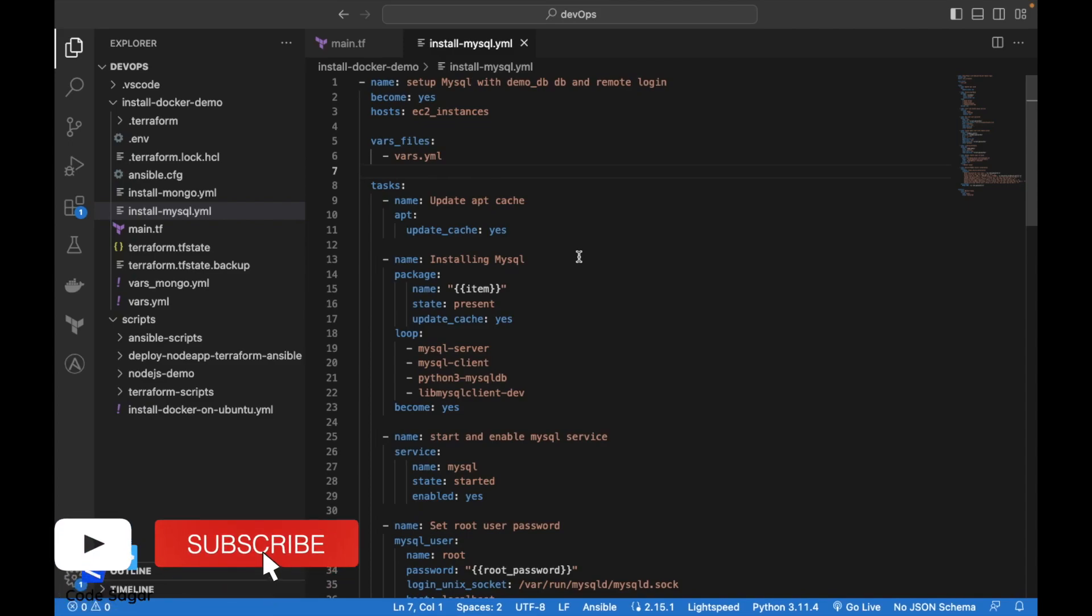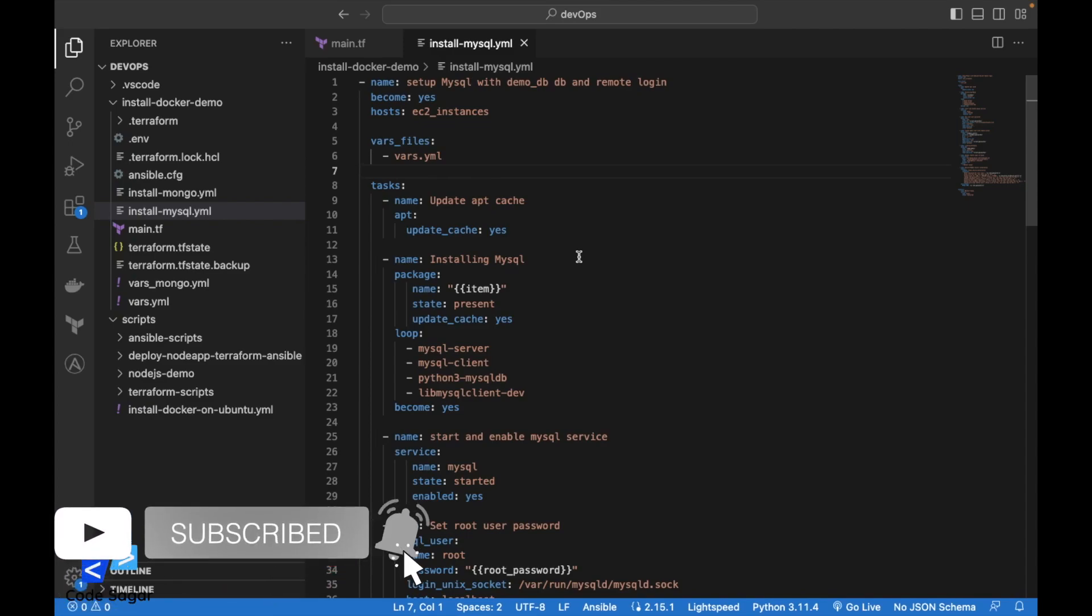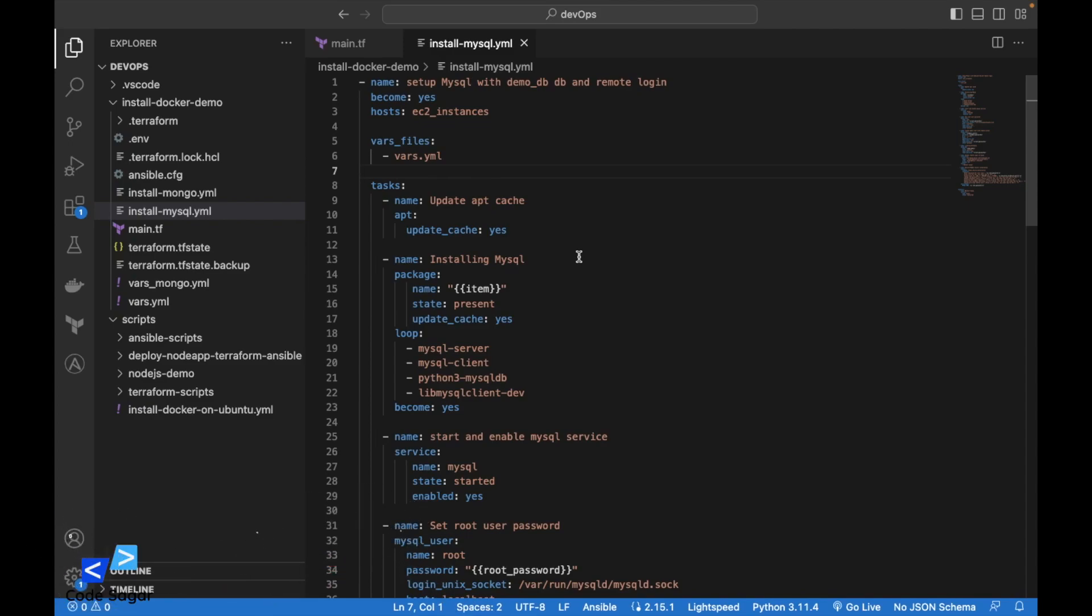Hello everyone, welcome to my YouTube channel. In today's video, we will see how we can install the latest MySQL using the Ansible script. We will install the latest MySQL on the Ubuntu operating system.